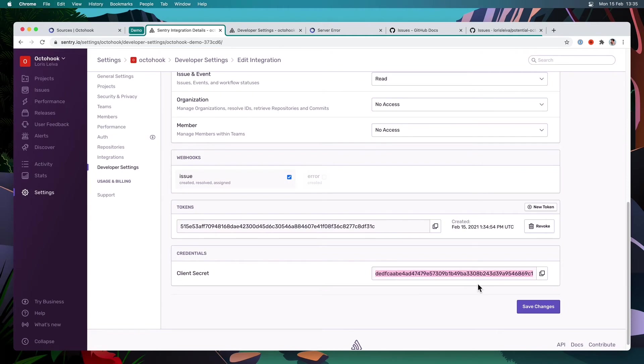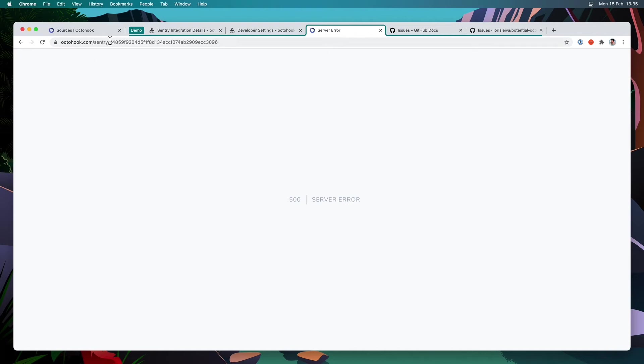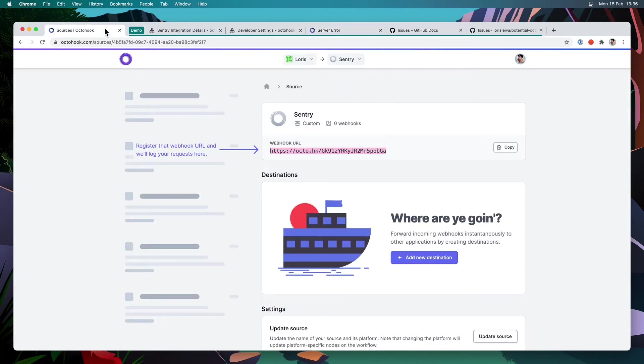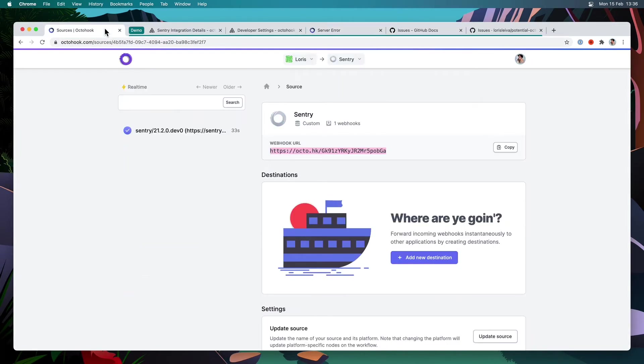But before we do that, let's start raising an exception in our application so that we can see it on Octahook. So I've got a page here on my webhook app, which is like a random Sentry route, which is always going to throw an exception. So I'm going to hit that route. And when I go back to my Octahook source, we can see that new error as a webhook here.